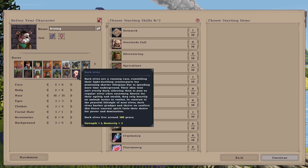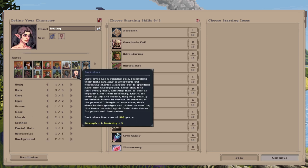At number three, we're going straight to the Dark Elves. Dark Elves are a cunning race resembling their light-dwelling counterparts, but possessing shorter lifespans due to spending more time underground. Their skin tone isn't overly dark, allowing them to pass as regular elves when necessary. Known for their agility and stealth, they rely heavily on ambush tactics in combat. In contrast to the peaceful lifestyle of most elves, Dark Elves harbor grudges and thrive off conflict. This fierce warrior spirit fuels their desire for power and domination.